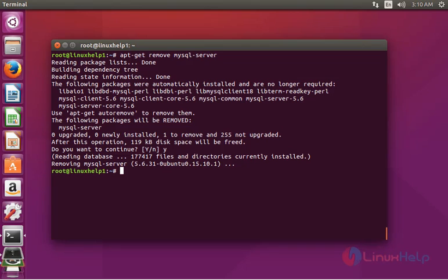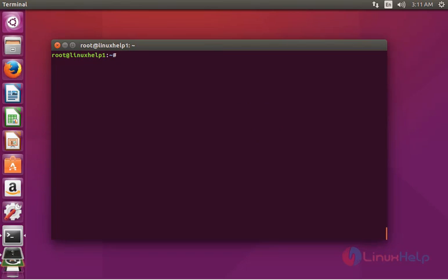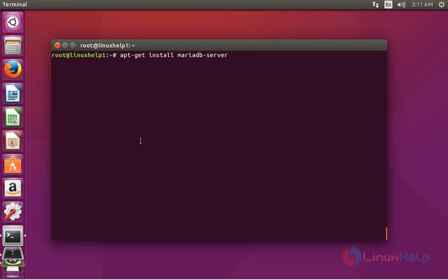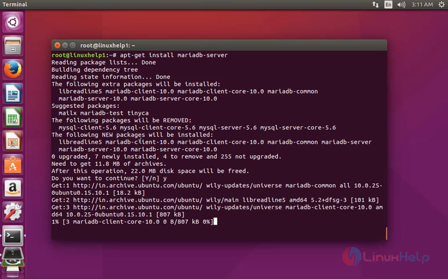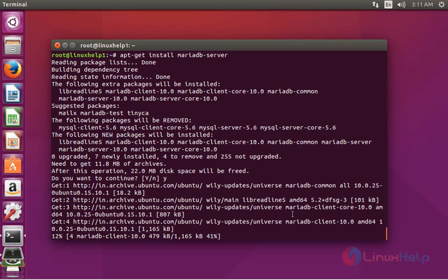After removing the MySQL server package, the next step is to install the MariaDB server package. Type: apt-get install mariadb-server, then press enter. Press y to continue. Installation will start and will take a little bit of time, so you have to wait.